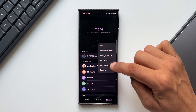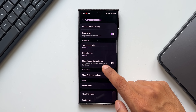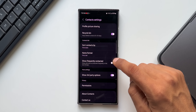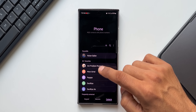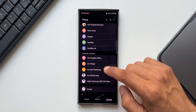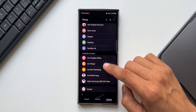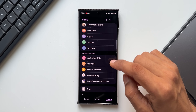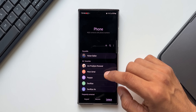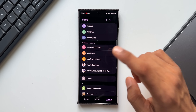In the Contacts section, tap the three-dot button and go to 'Contact Settings.' There's a useful feature called 'Show Frequently Contacted,' which shows who you've contacted most in the last 30 days. When enabled, alongside your Favorites, you'll see a Frequently Contacted section. This makes it easy to quickly call people you contact often without having to search or add them to Favorites.